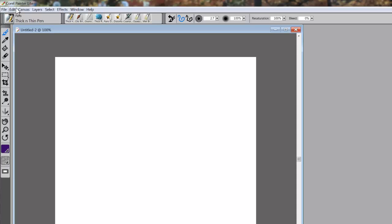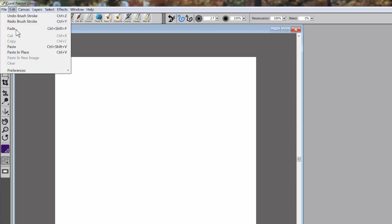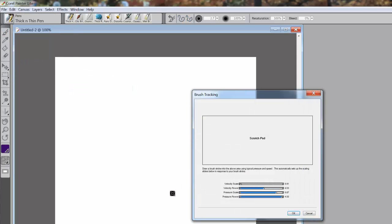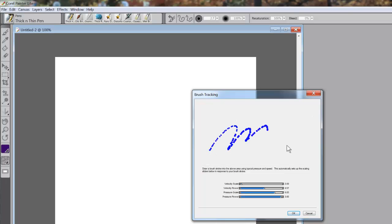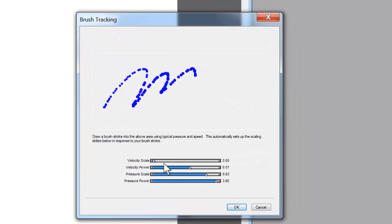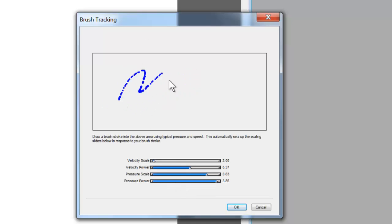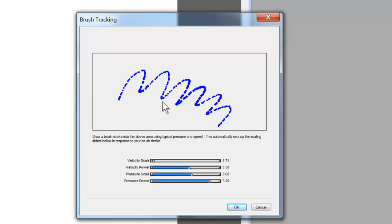To get that, you have to have your pressure setting or pressure sensitivity setting for your Wacom correct. The way you do that in Painter is come up here to Edit and go to Preferences, Brush Tracking. What you want to do is on the scratch pad, just make a mark all the way down through the scratch pad. That will change the scales down here for your velocity scale, velocity power, pressure scale, and pressure power.